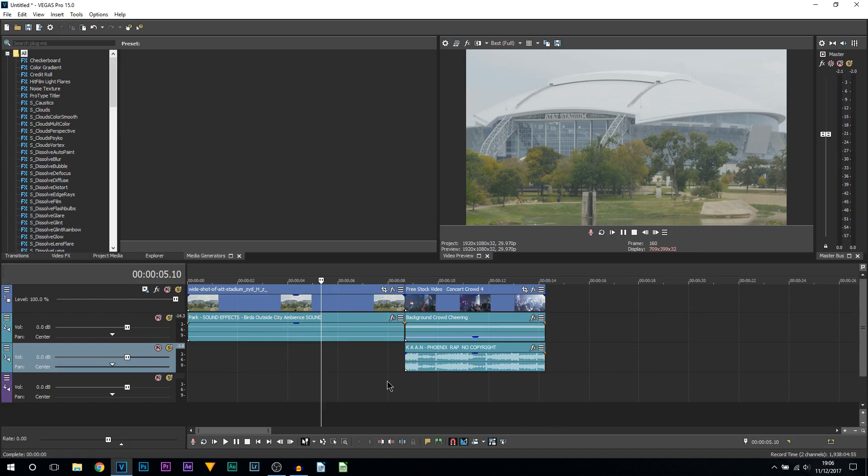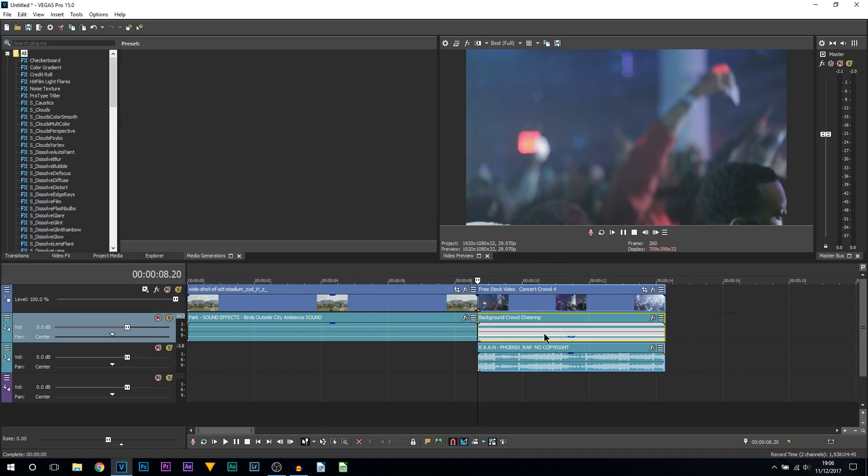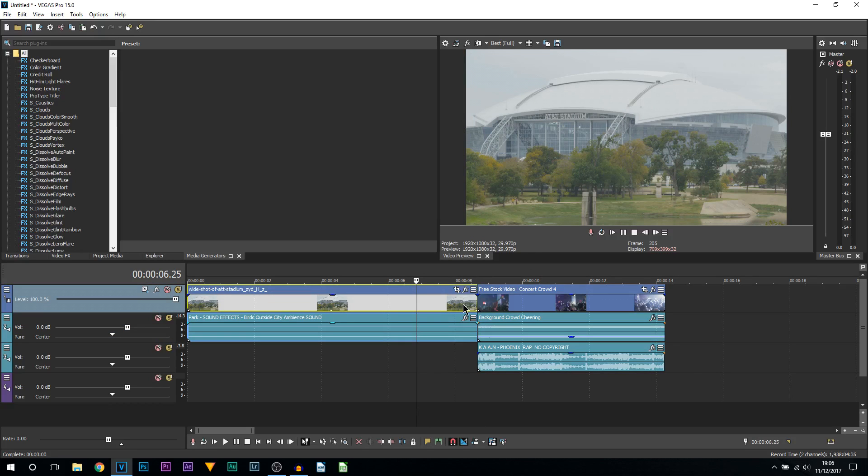The first one I'm going to be showing you is the J-cut. Now with the J-cut, the music or the audio that is on the right hand side will be introduced during this clip while this is showing. So it's really simple to do.